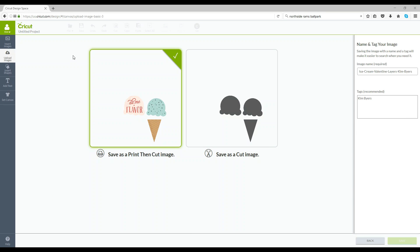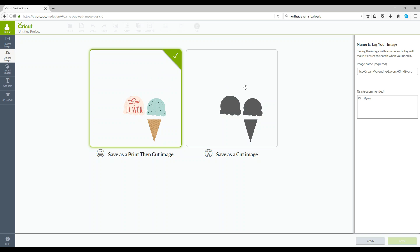Okay so this is the next screen you're going to come to and so Cricut is giving you the option of saving the image as a print then cut image or saving it as simply a cut image. So you notice on the cut side you lose all of the graphic design, it's literally just shapes. There's use for this, you may want to import this and use just the shapes but for today we're going to keep the designs.